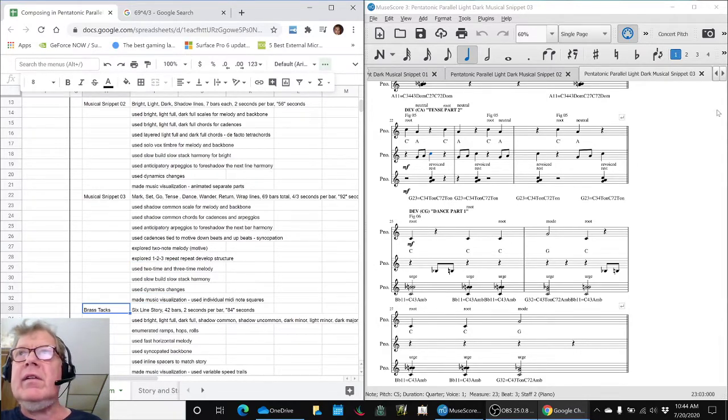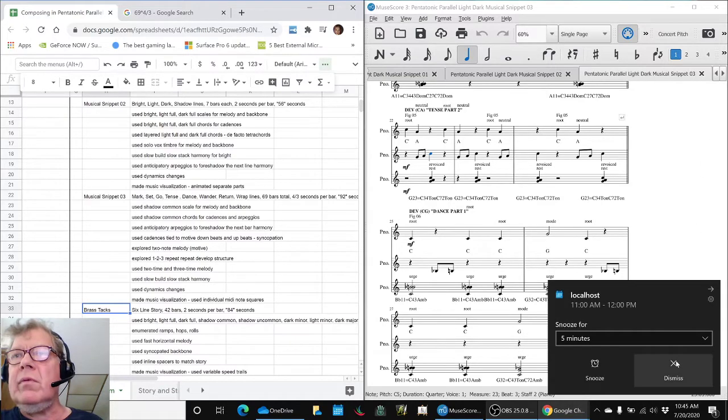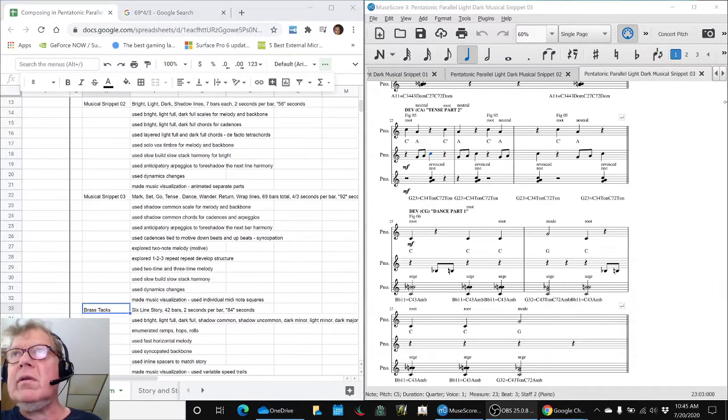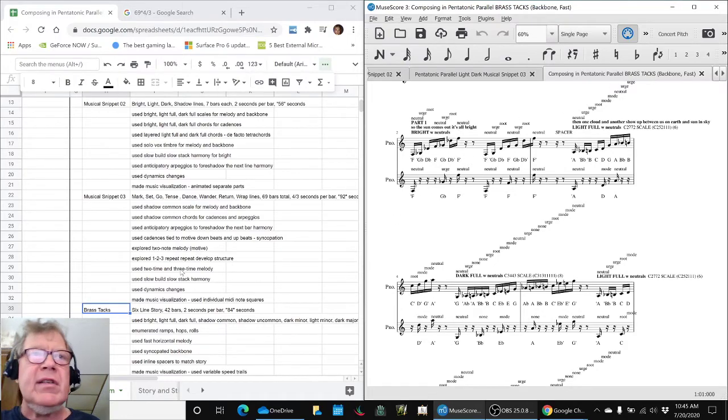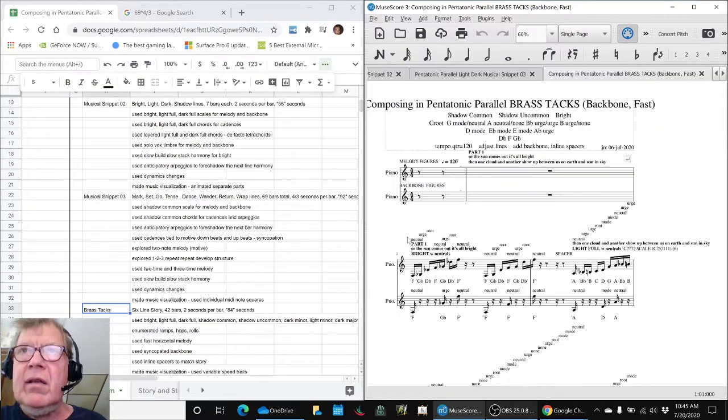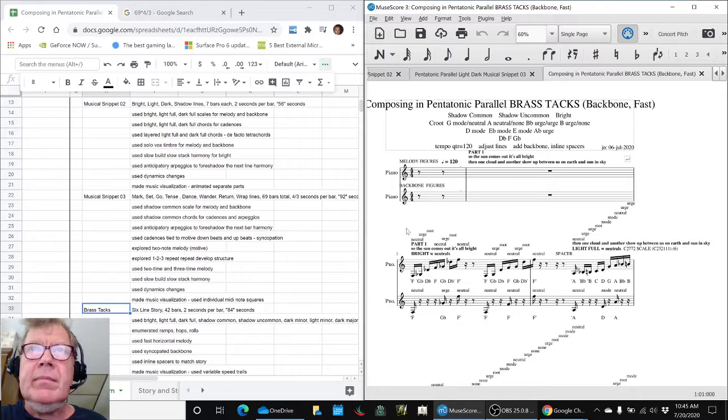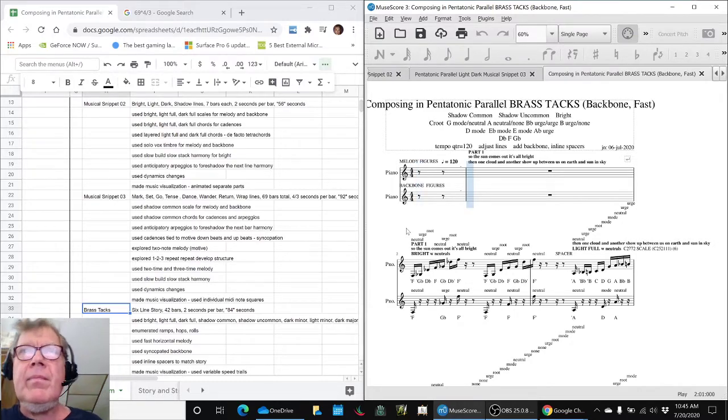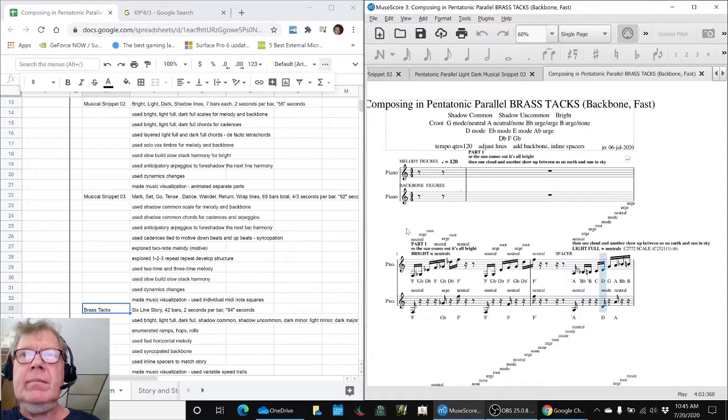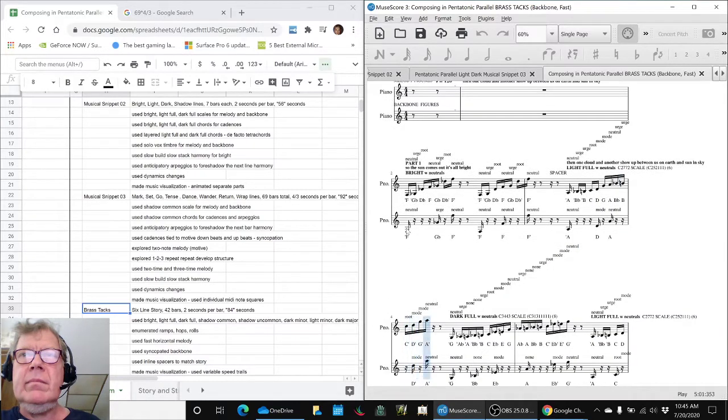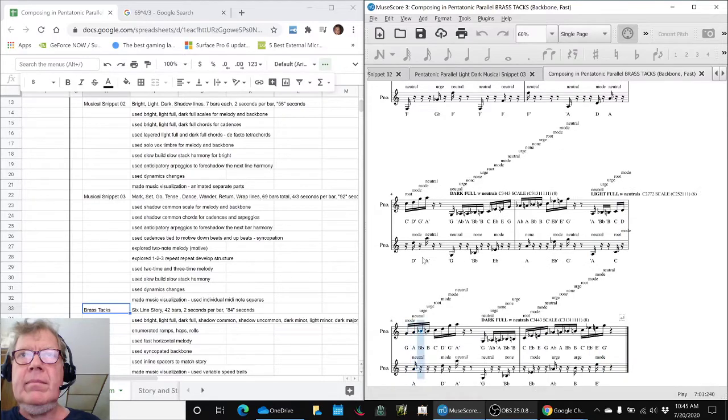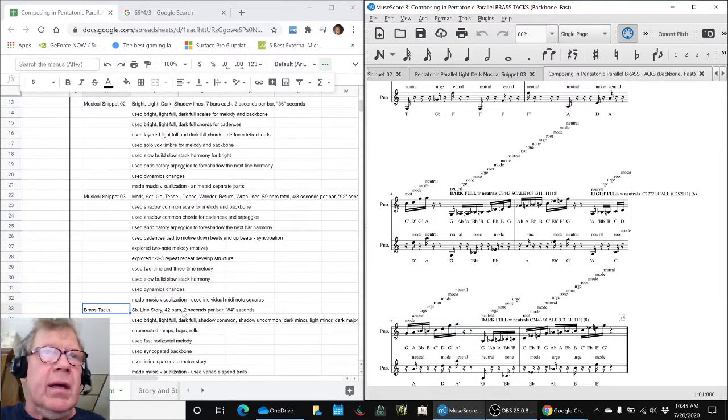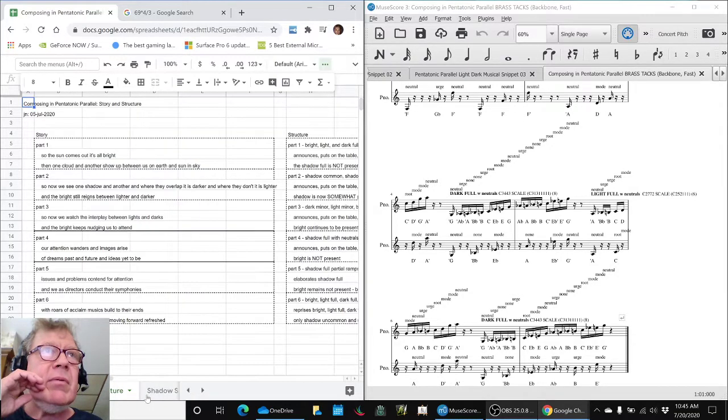That leads us to their most recent work, what we called Brass Tacks, which sounded like this. And this had a six-line story that matched it, which is this one.